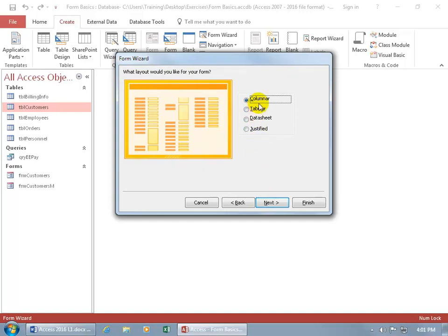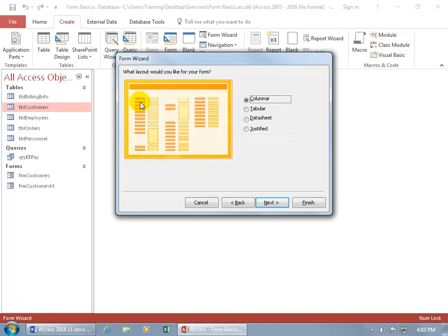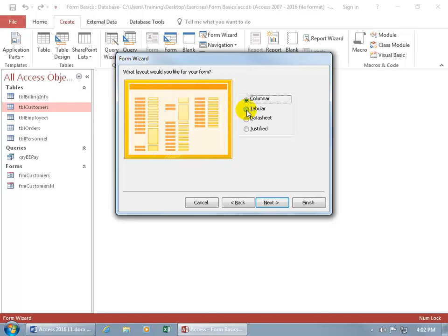The first one is columnar and you can see a preview of it. All the dark orange fields are the labels and the lighter here, or almost yellow it looks like, are the data fields. So you can see for the customers you got the first name, last name, those would be the labels and then over to the right it would actually display the first name of the customer and then their last name and so on.